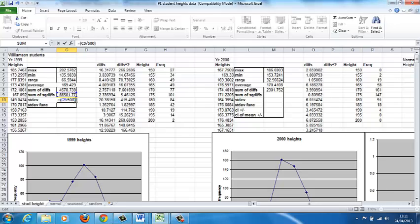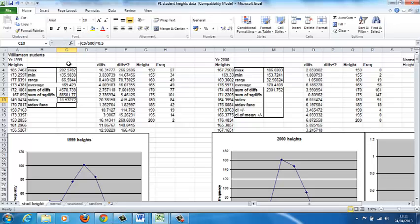Because the final thing we need to do is to take the square root of that, because we've done the sum of the squared differences. So the square root is raised to the power of 0.5. Now, enter that, and we get a value of 11.532.